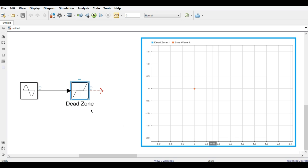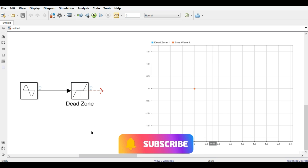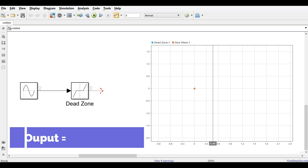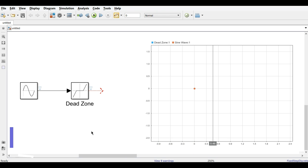The Dead Zone block gives an output of 0 while the input is within the dead zone. Once the input exceeds the dead zone limits, the output equals the input minus the dead zone value. We will run the simulation for one second to observe the waveform.